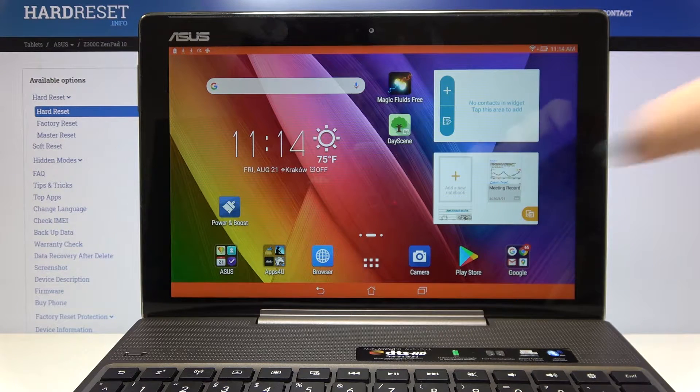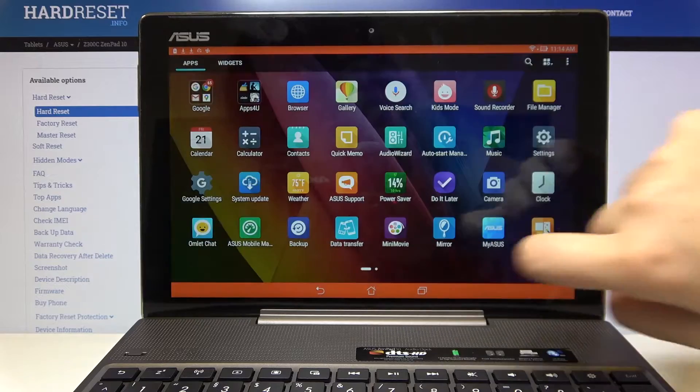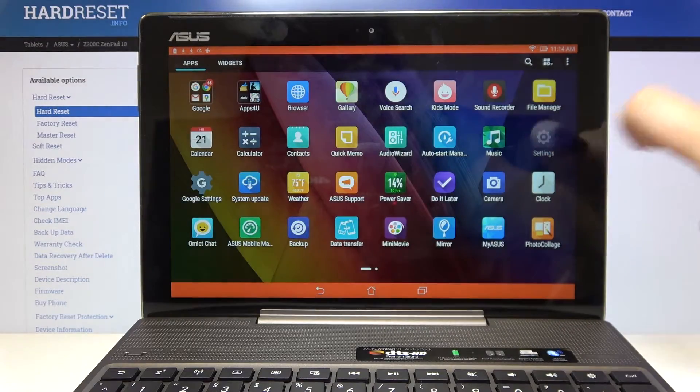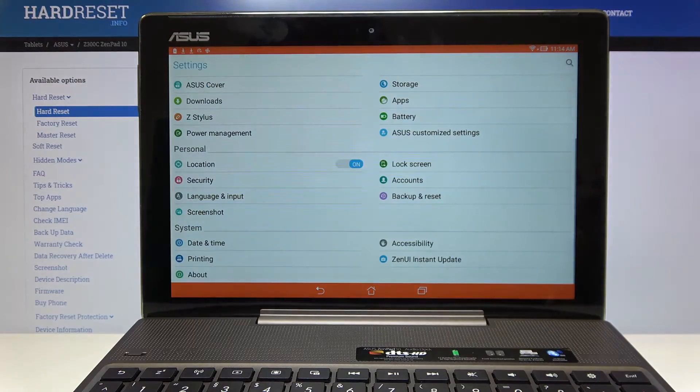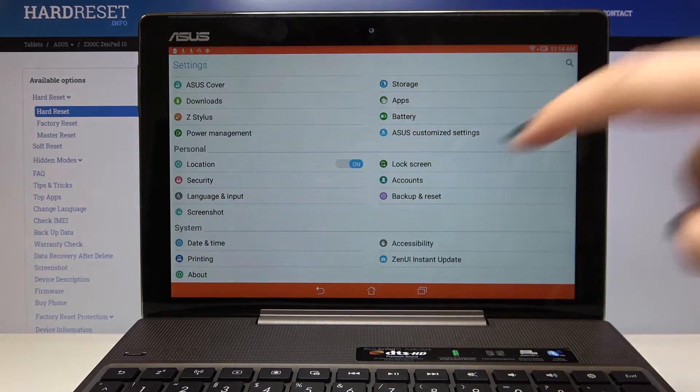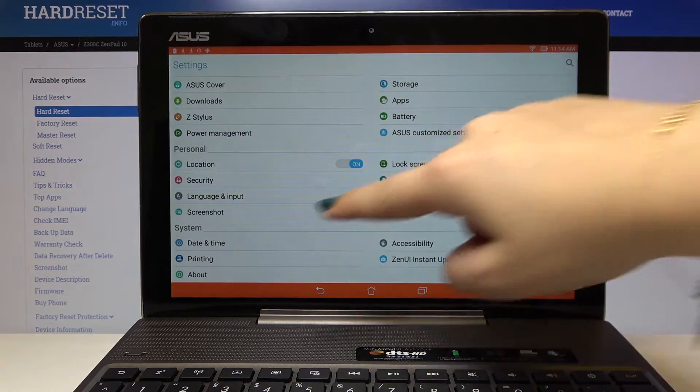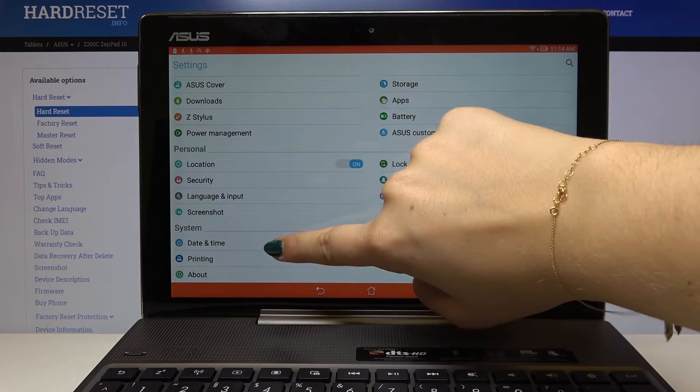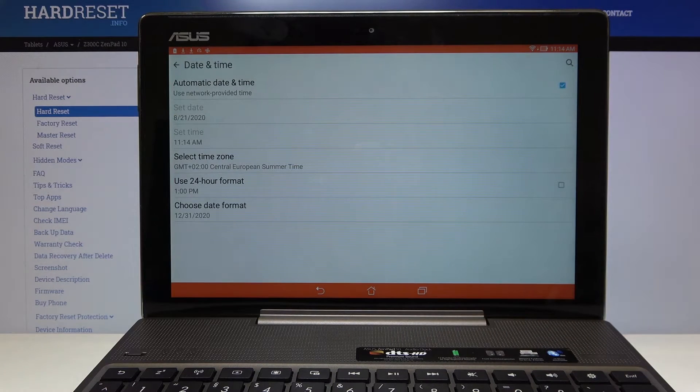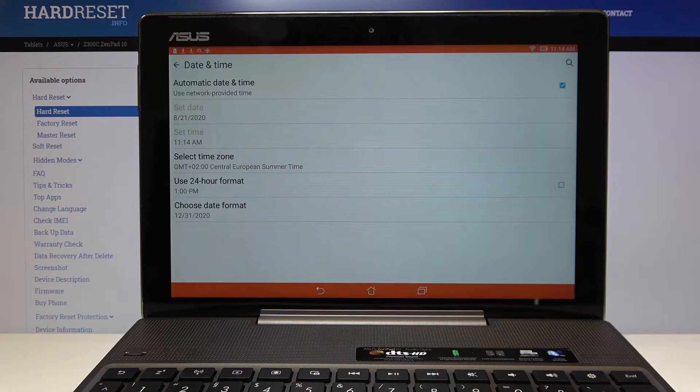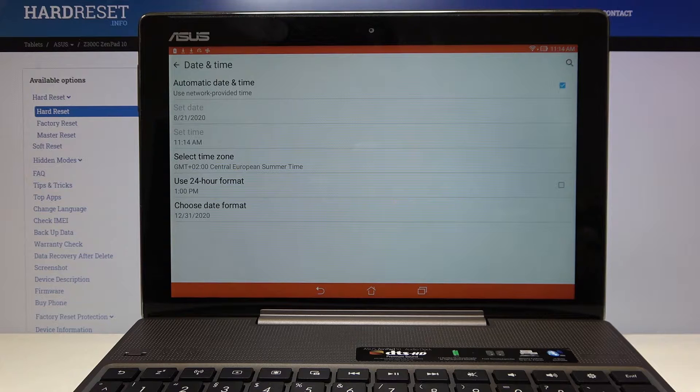So first of all let's find and select the settings, then let's scroll to the system and find date and time and as you can see here we've got some options to customize.